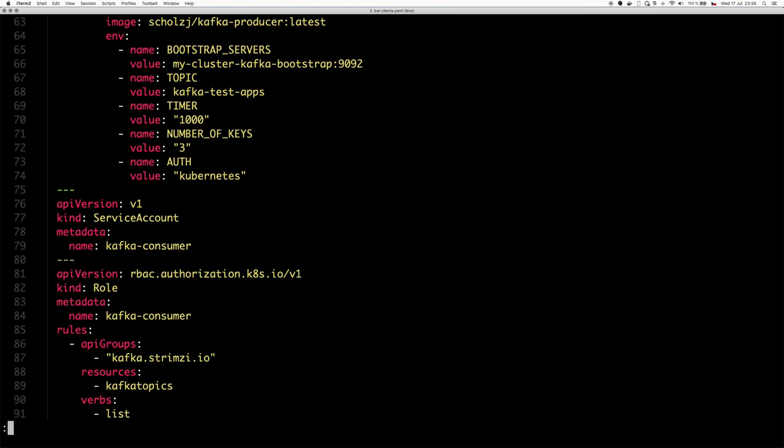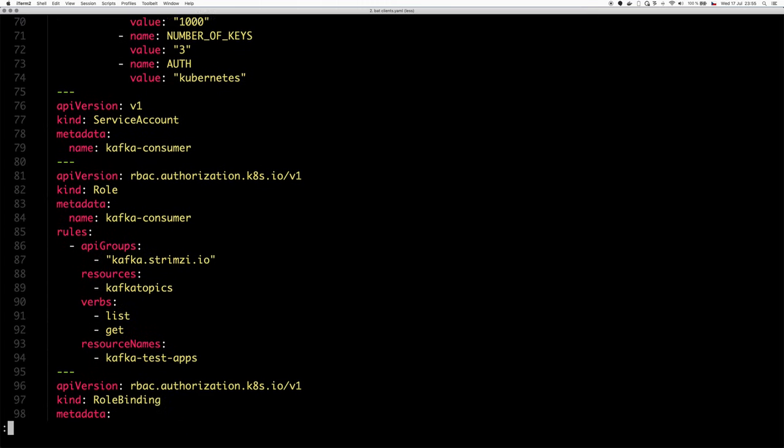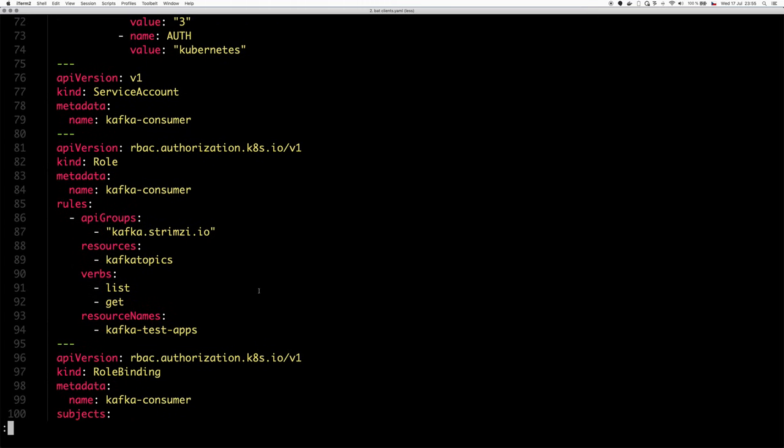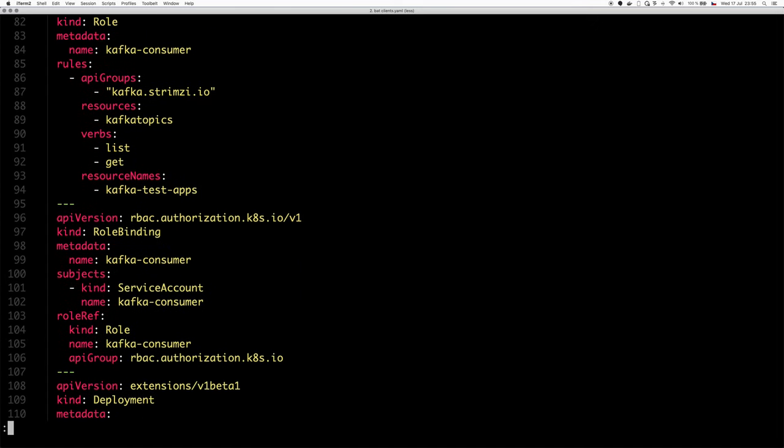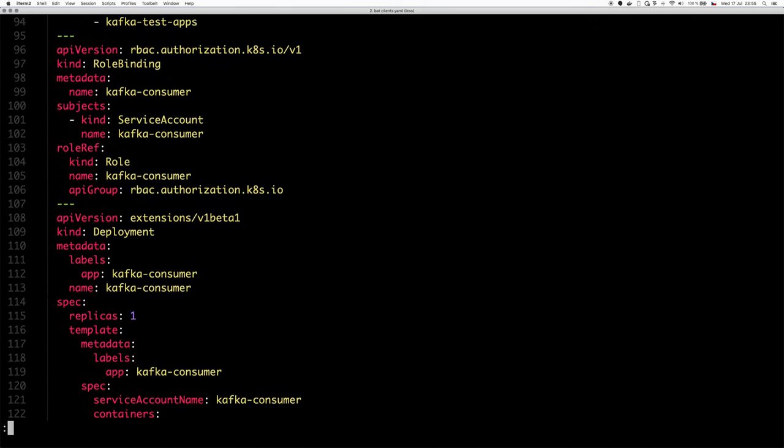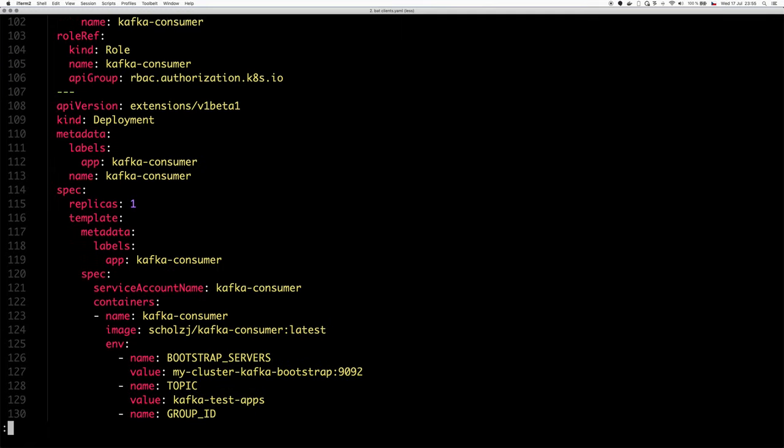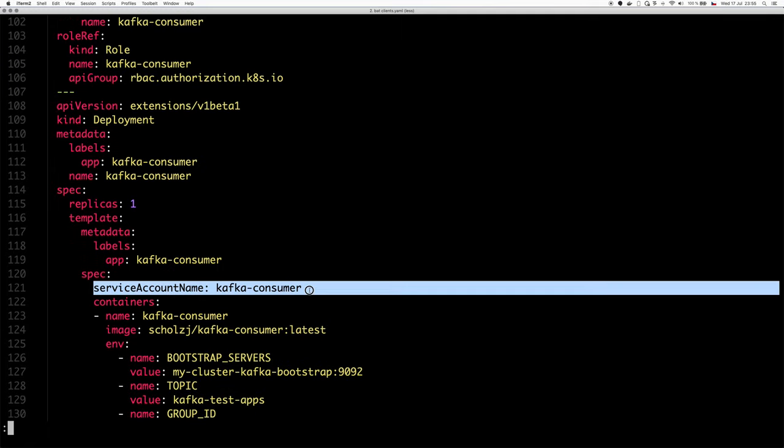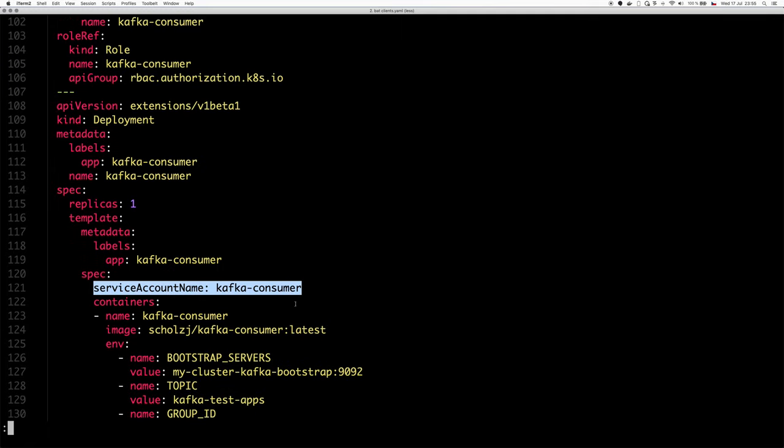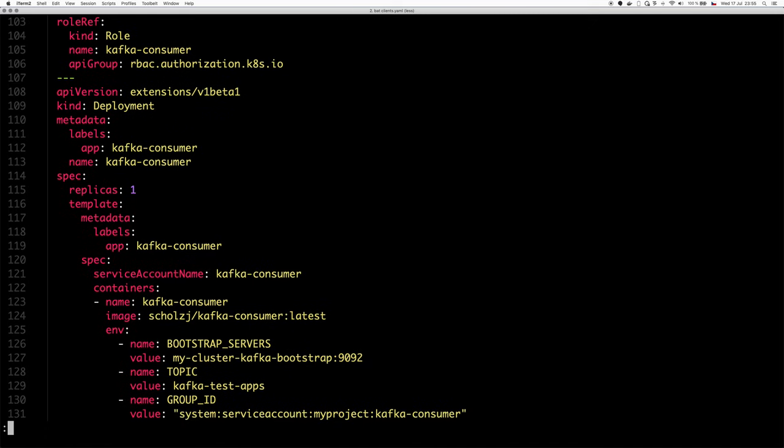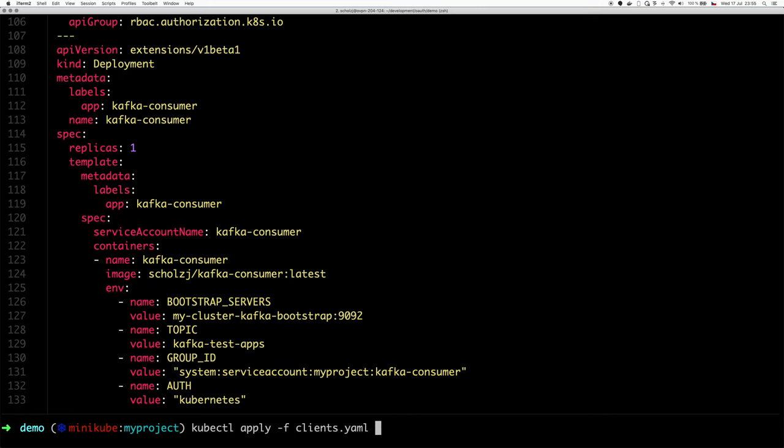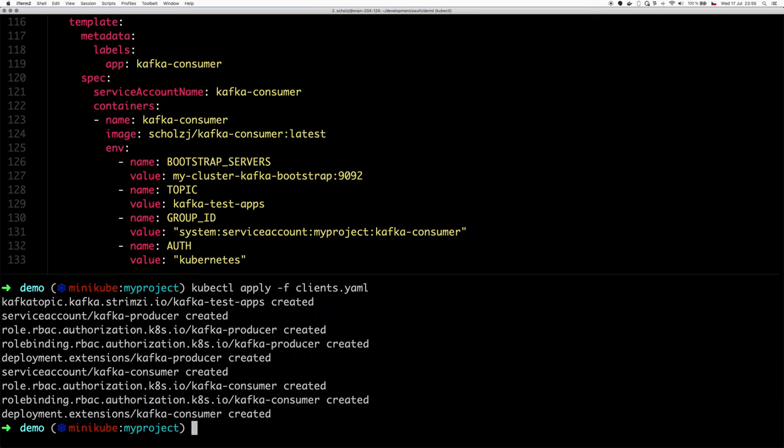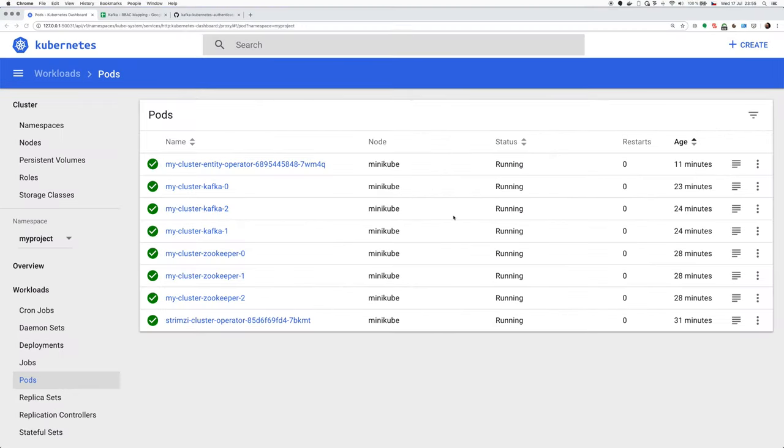And I will do the same for the consumer. You see the producer had the list and update rights and the consumer has the list and get rights because it will be consuming the messages, reading them, not writing them. But otherwise the same. And the really important thing is that I assign this service account to the pod so that it gets the right token and that it can authenticate. So let's do kubectl apply clients. It should create all these resources and get us started with the pod.